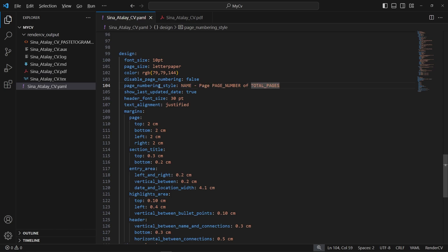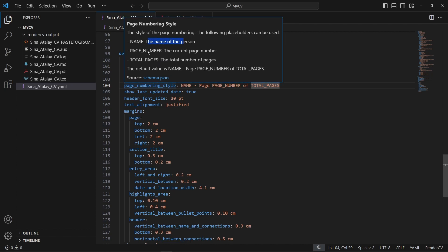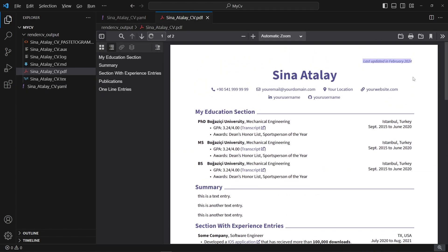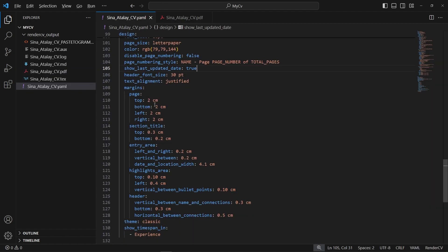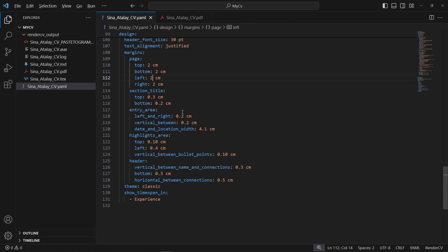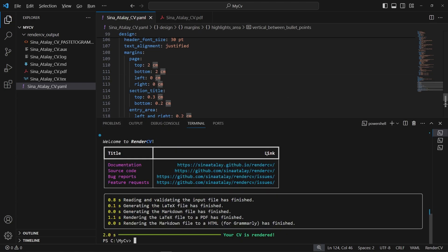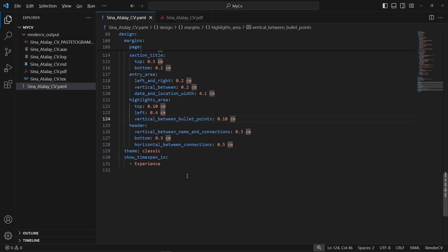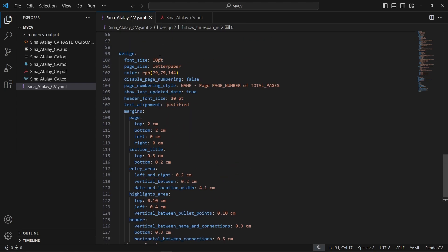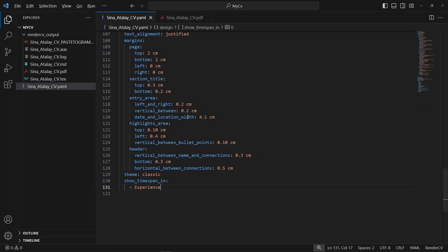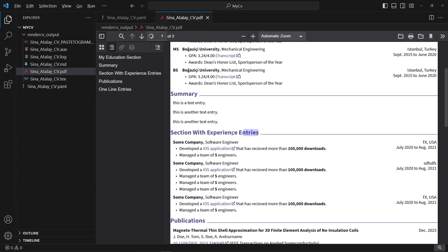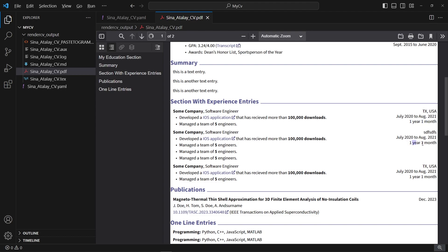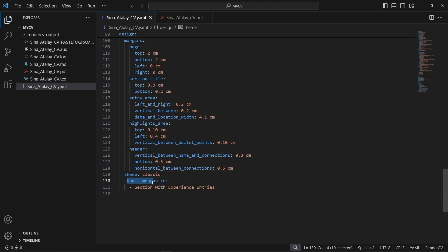We also have margin controls — for example, I want zero margin on left and right. After re-rendering, the left and right margins are zero. The classic theme also has a show_time_spanning option. Note that it references the section name with experience entries, not a section literally called experience, so make sure to type the correct section name. After re-rendering, it computed time spans for each entry in that section.